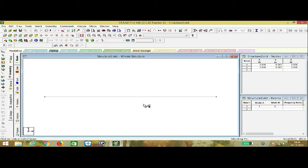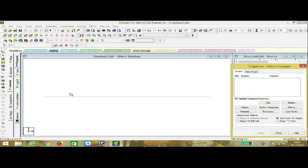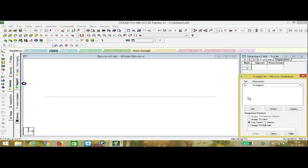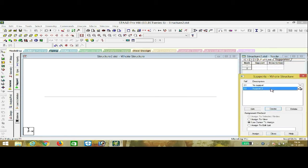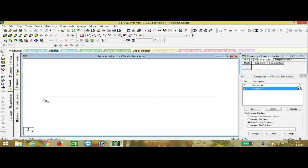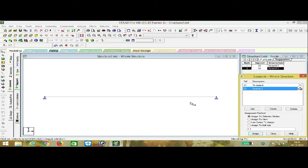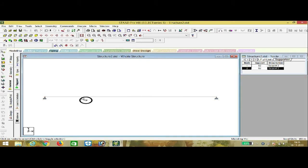Now we have to add support reactions. Go to General and press Support. First we create a support — I am using a pinned support. There are different supports available. I am selecting the pinned support and pressing Add. Then using the cursor, assign to selected nodes and press OK. The pin support has been assigned.